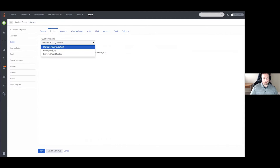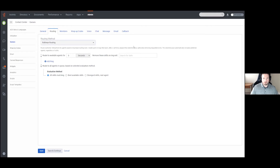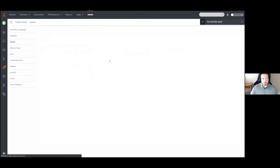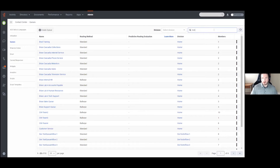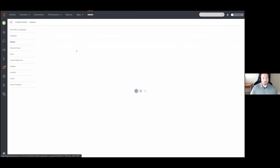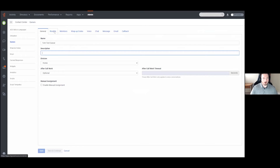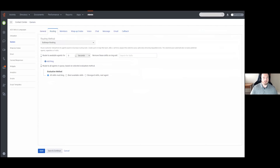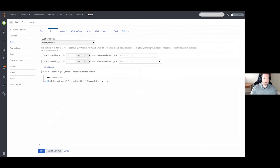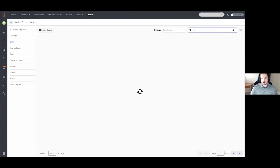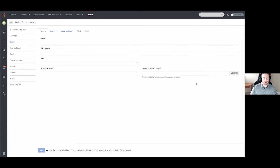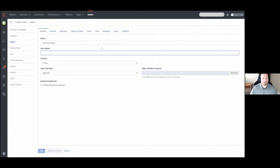Next, let's go to Members, which will also let me show you bullseye routing in action. I'm going to save first — note that when you save settings in Genesis Cloud, it will pop you back out to the main page, so make sure you have all the settings you want entered into the queue before saving.